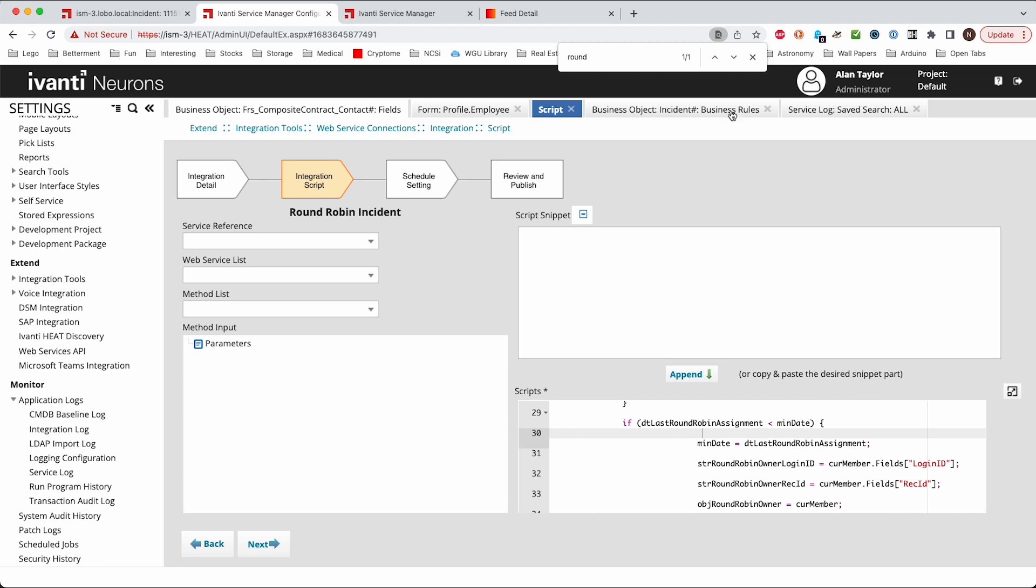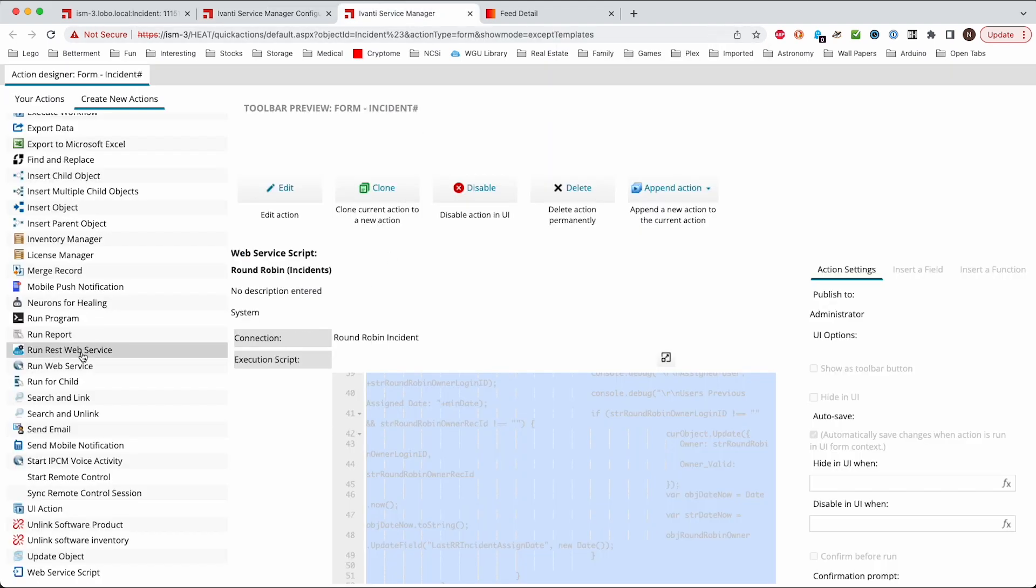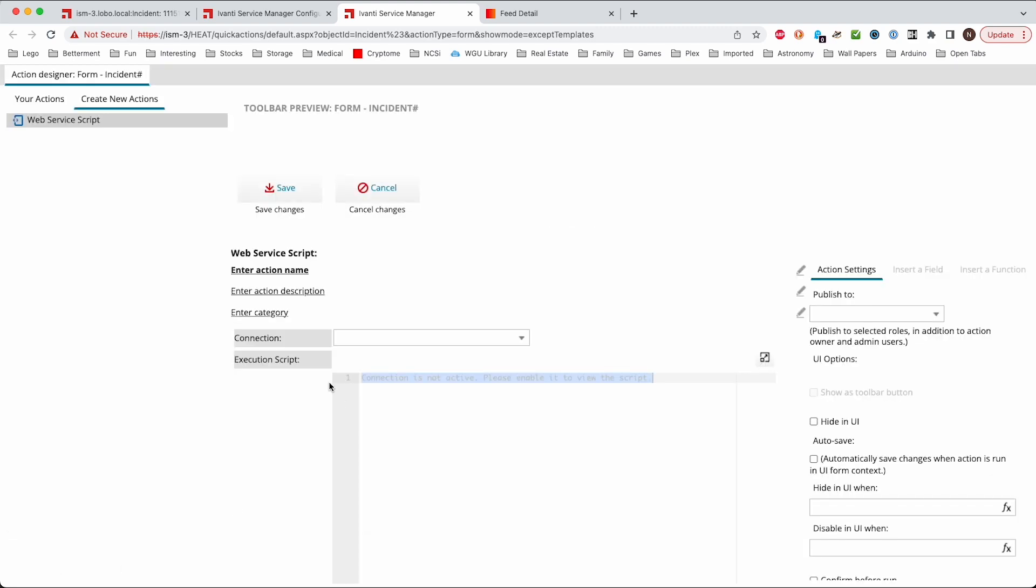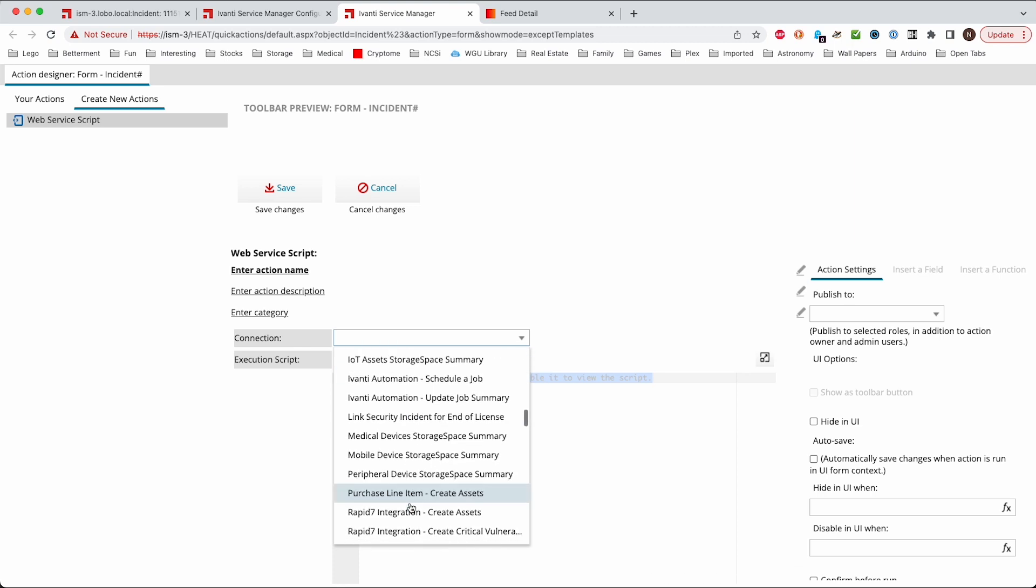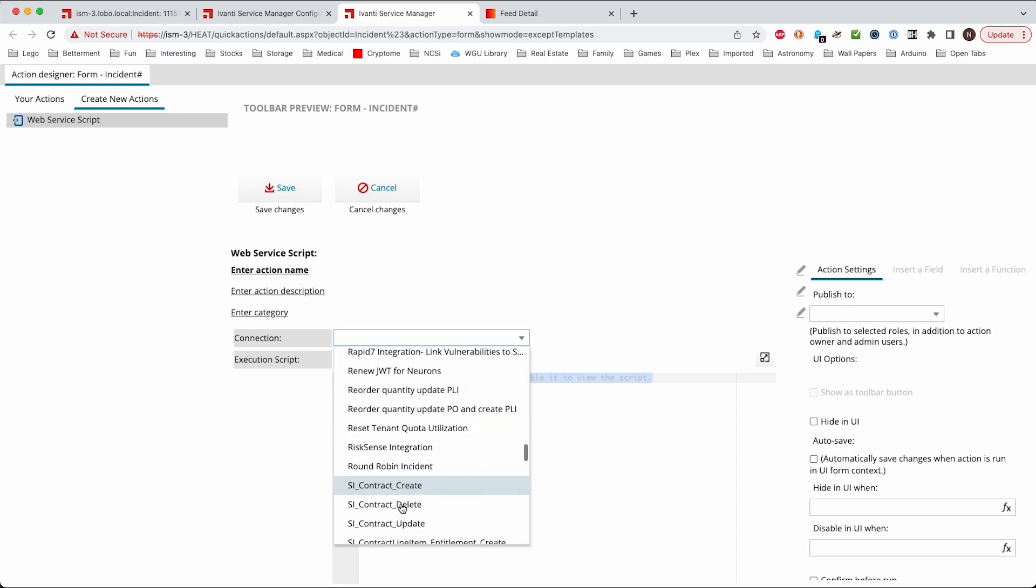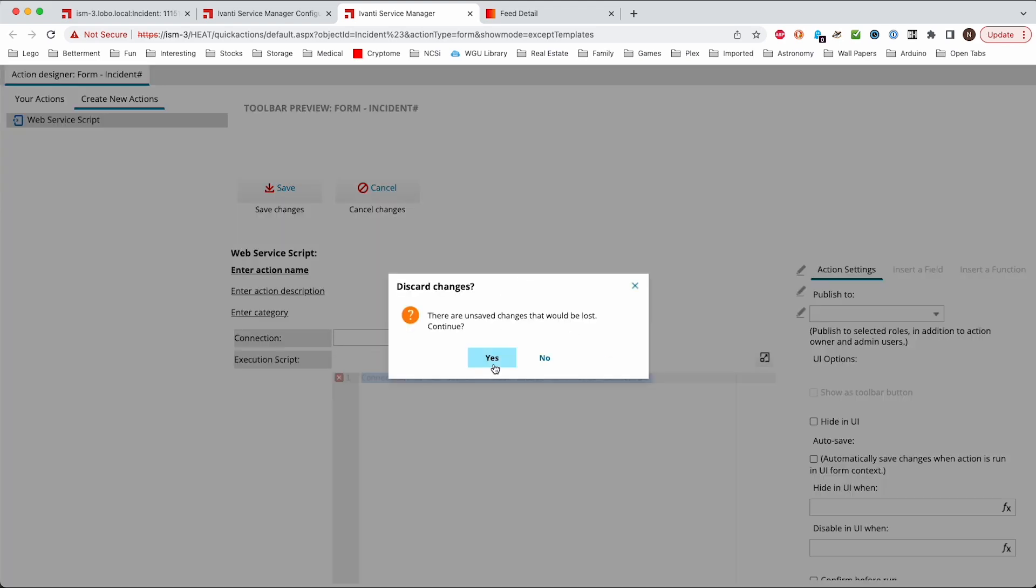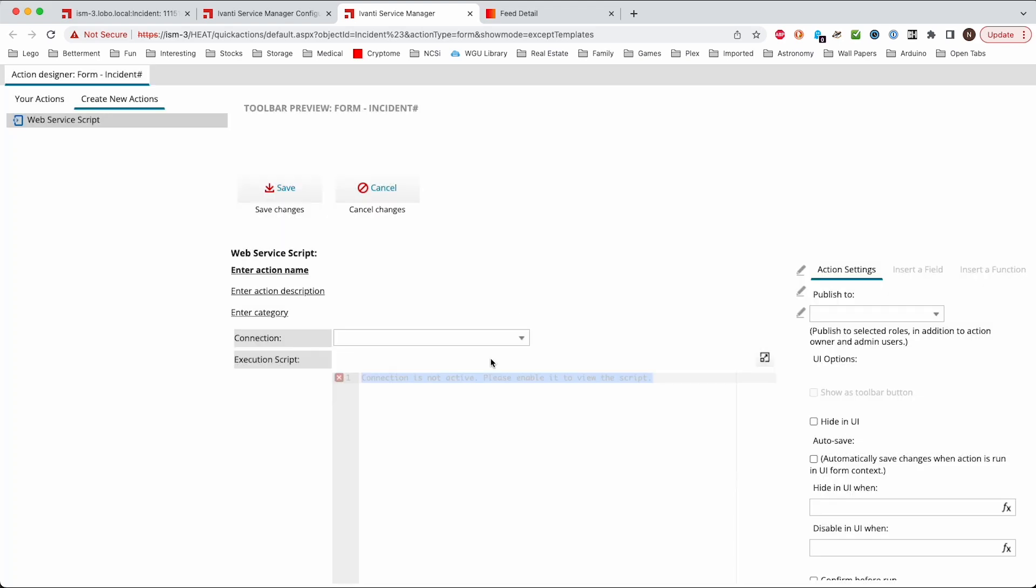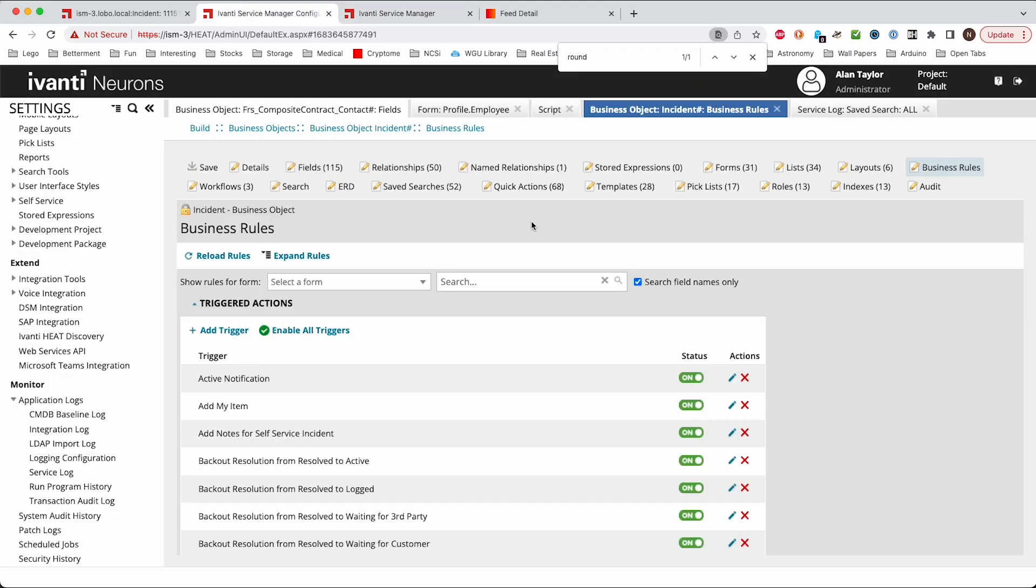And once we create the script we need to run the script. We need to create a, so we come over here to the incident object that we're working on and first we'll need a quick action. So I just created a new quick action and when you create the quick action it's just a web script. It's quite simple and you just choose which one and that's just the script that I created in the previous step. Round-robin incident one. And then you'll also want to make sure that you automatically save changes because it'll run the round-robin and it'll save the new user.